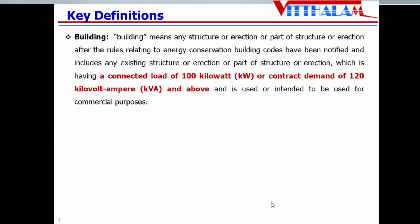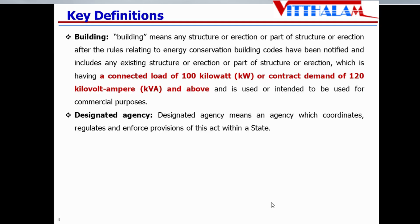To understand this act, there are a few definitions that need to be understood. The first is 'building.' Building means any structure or erection or a part of a structure or erection where the connected load is somewhere around 100 kilowatt or the contract demand is 120 kVA or above. So any building having a connected load of 100 kilowatt or contract demand of 120 kVA or above is known as a building, and that which is used for commercial purpose.